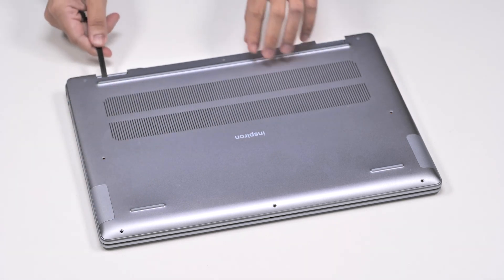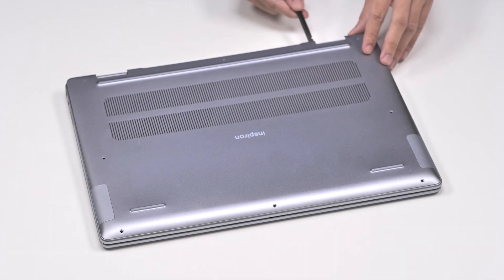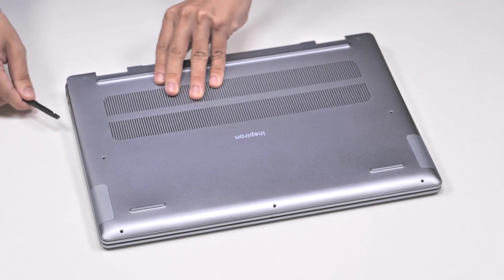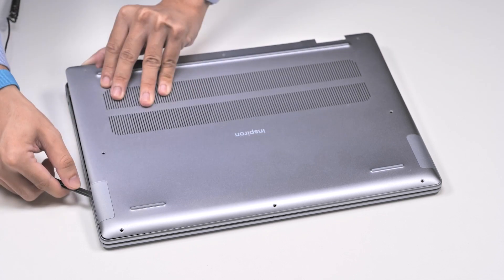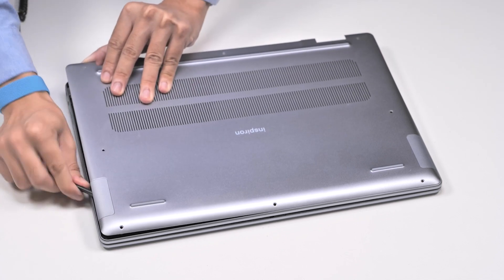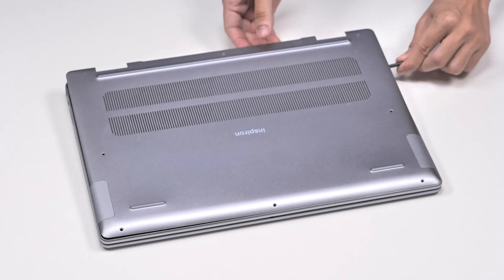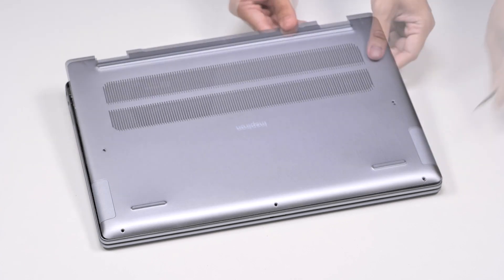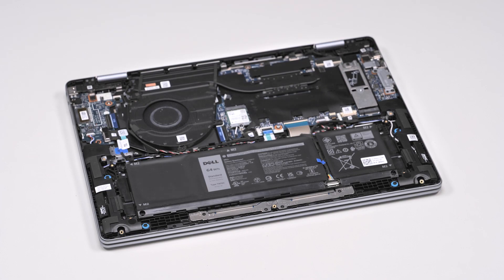Using a plastic scribe, pry the base cover from the top left at the hinge, and then continue to work on the sides to open the base cover. Slide and lift the base cover off the palm rest and keyboard assembly.